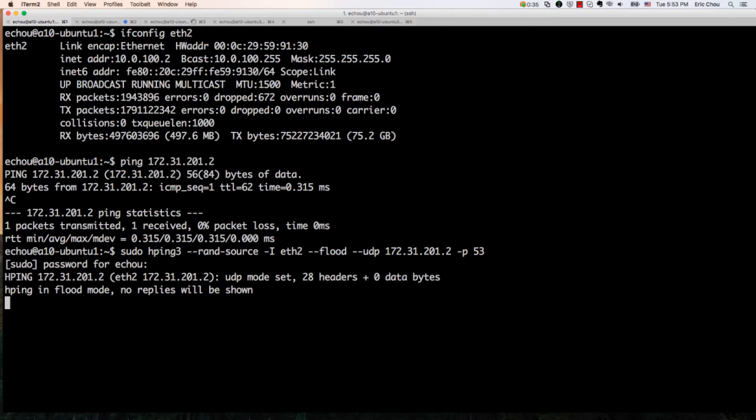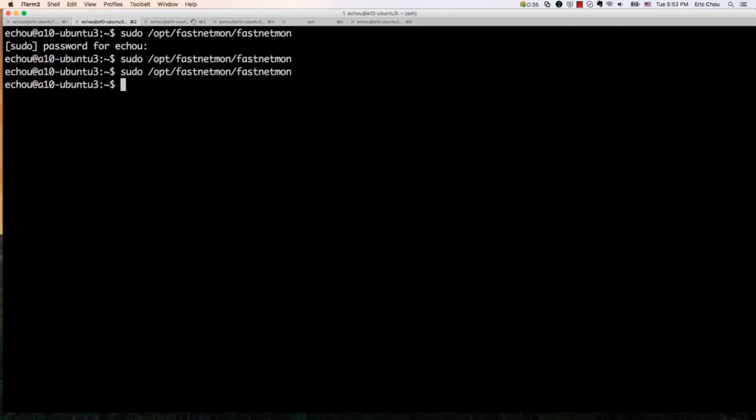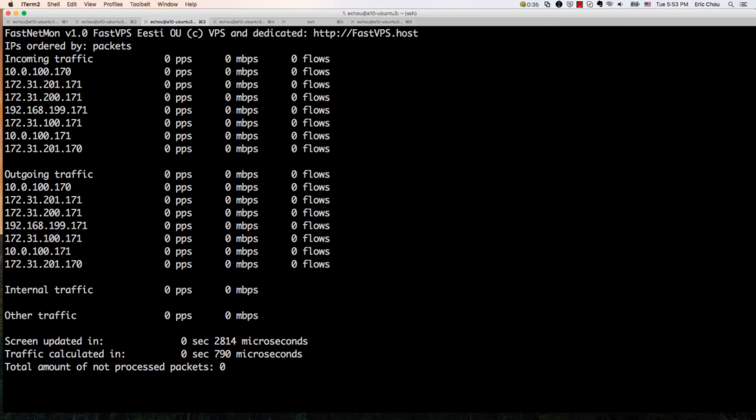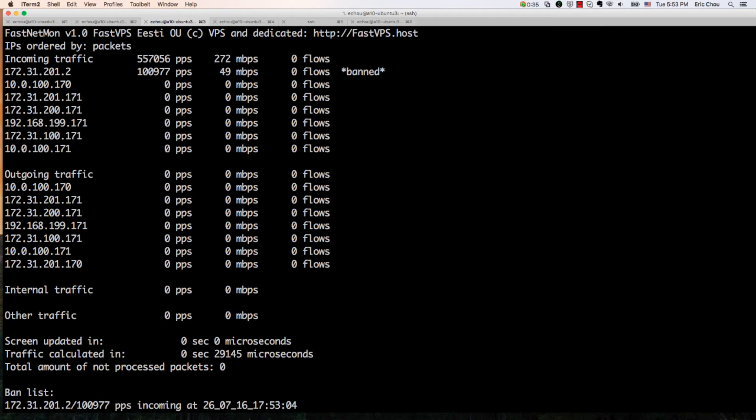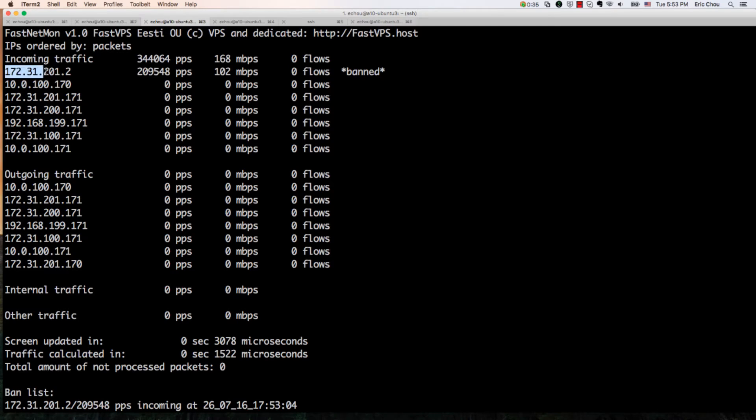It's going to HPing and you can see now 172.31.201.2 is being banned.